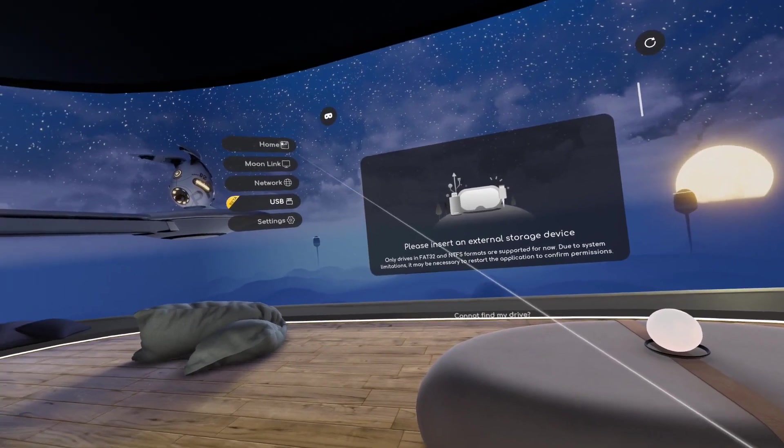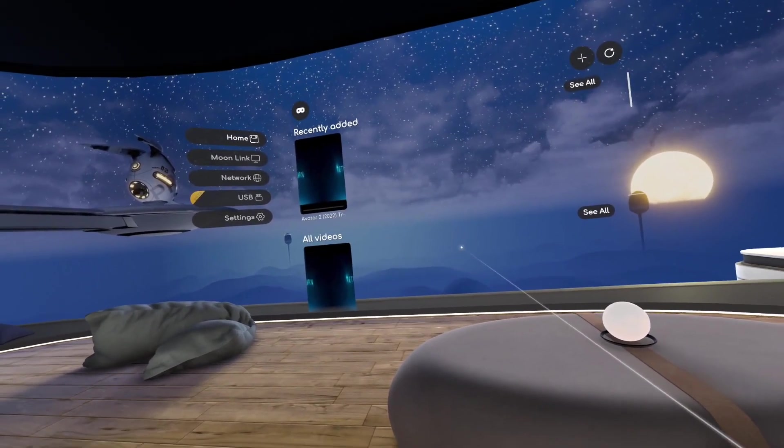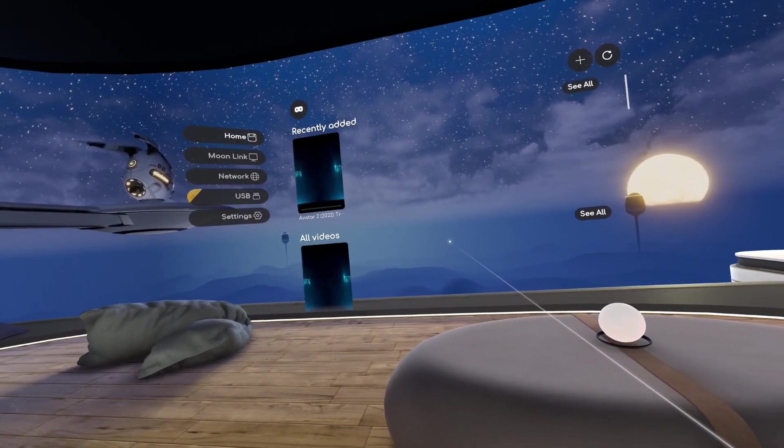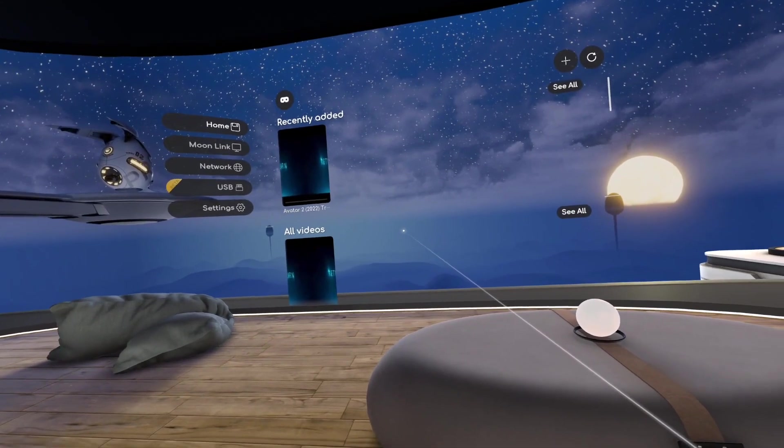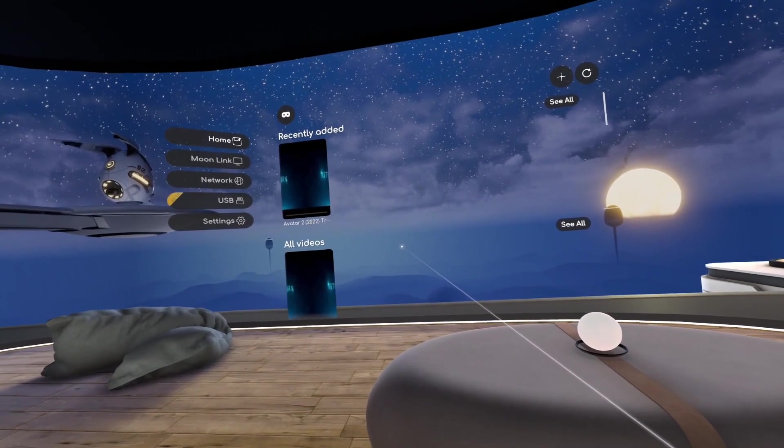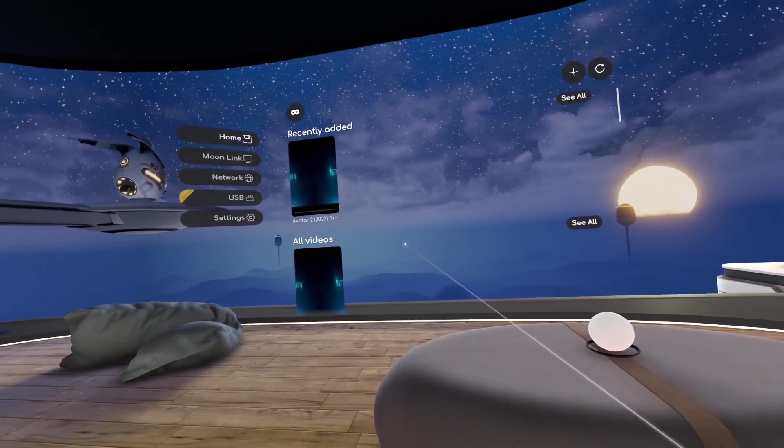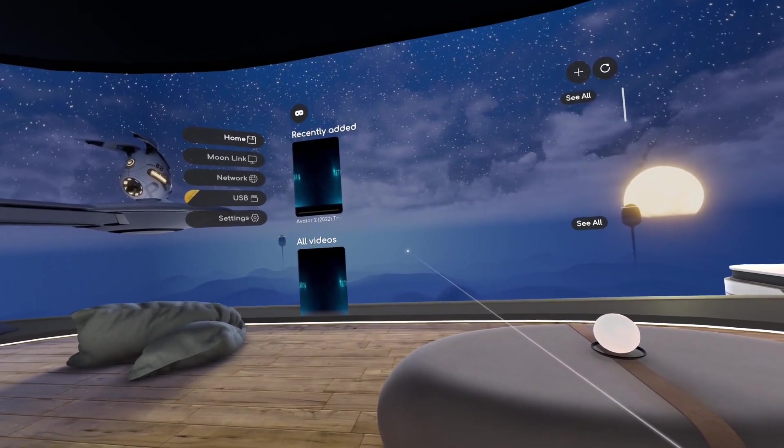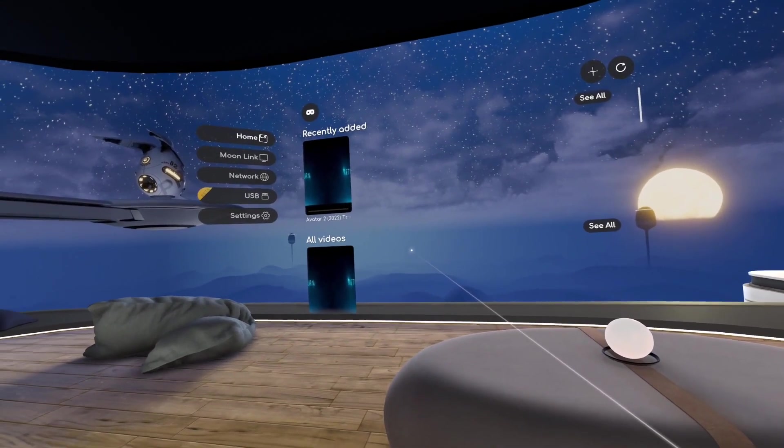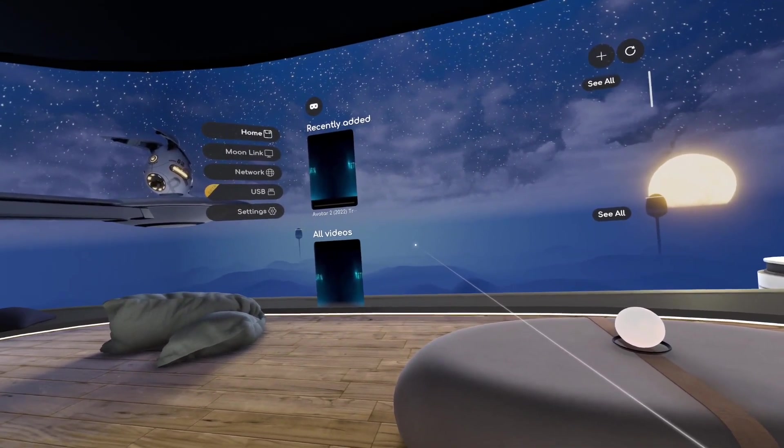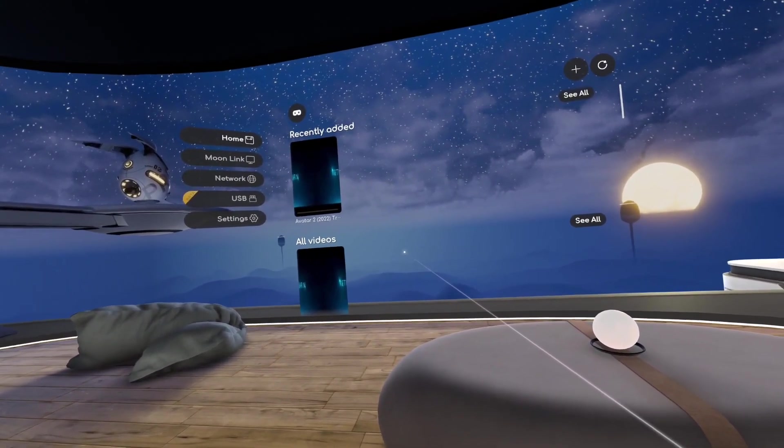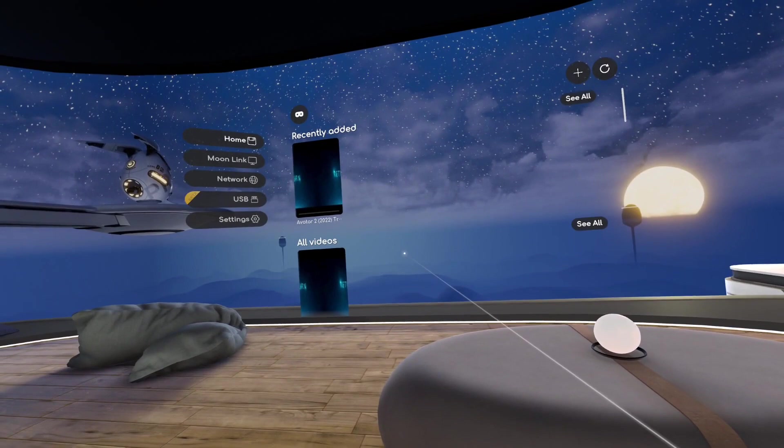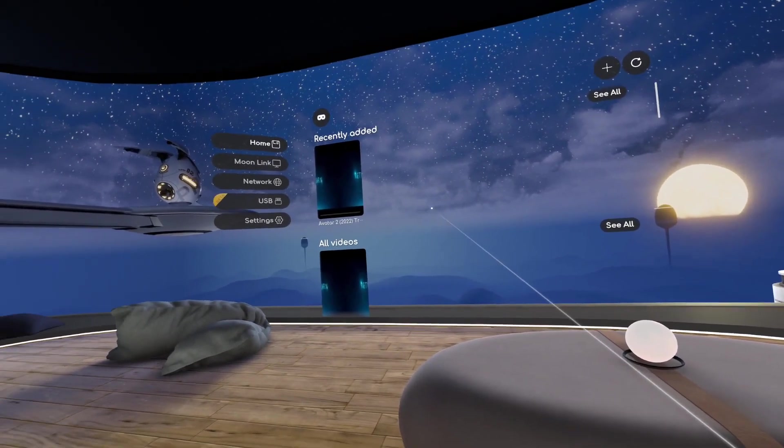And the other feature is we have a new scene. If you remember from my last video we have three scenes in the app. They are called Dark, Stars, and Pestru, and this fourth one is called Private Cinema.